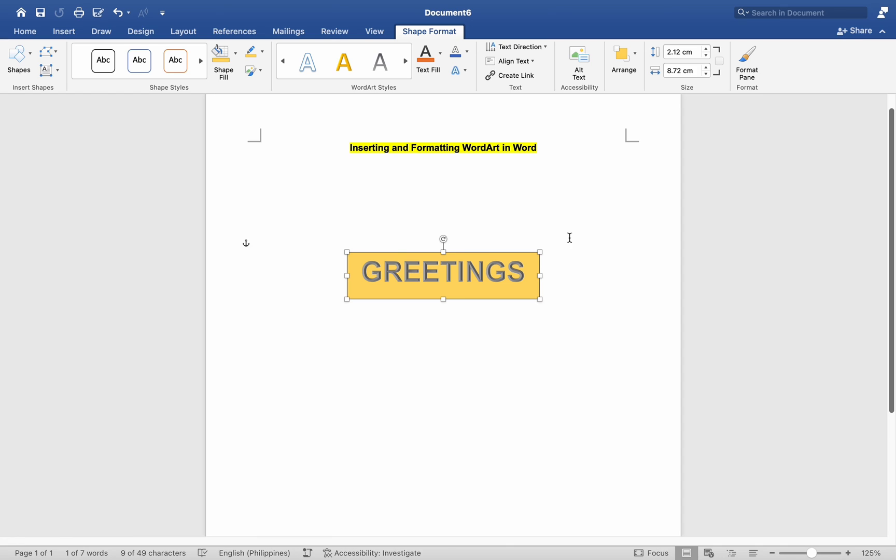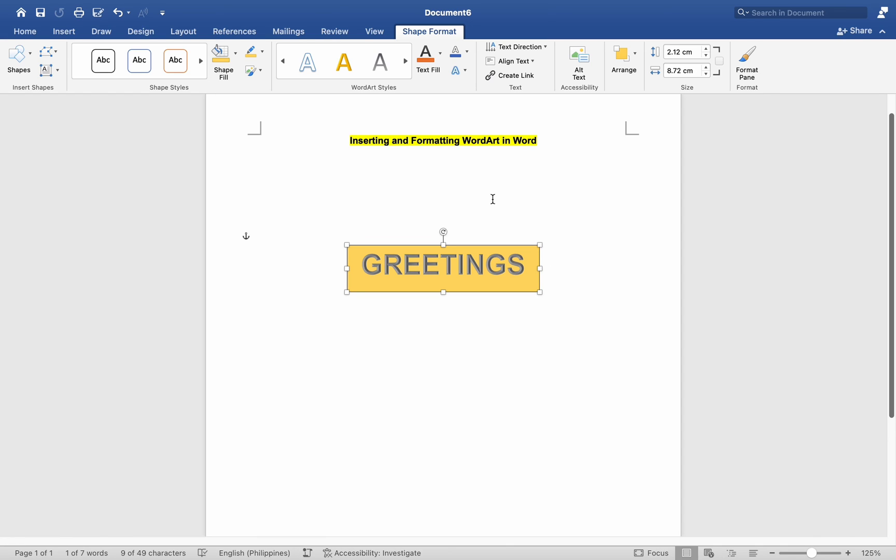After inserting and formatting the WordArt, review it to ensure that it fits well within your document and complements the content. Once you are satisfied with the WordArt and your document's content, remember to save your changes.